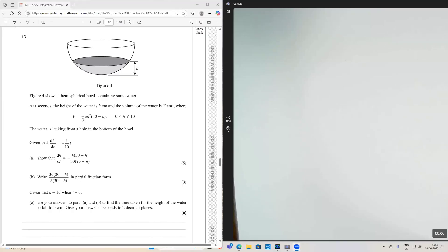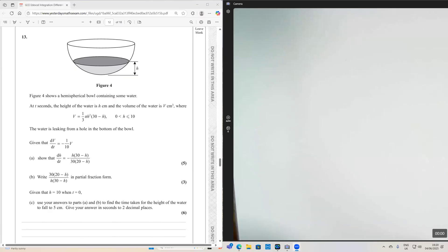Hello everyone. Here's another tricky grade A / A-star differential equations modelling question. This one involves the use of partial fractions and the chain rule. Let's have a look at this one.